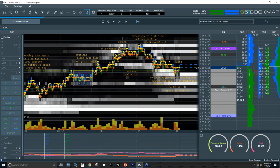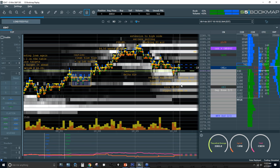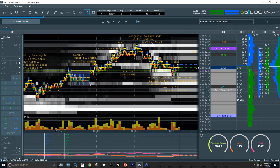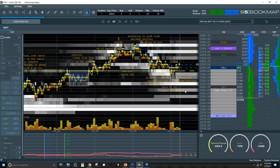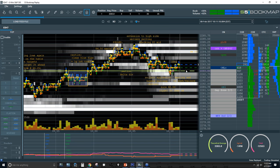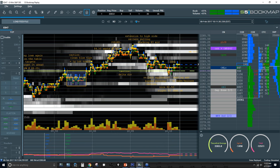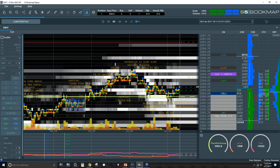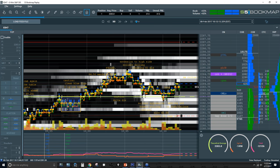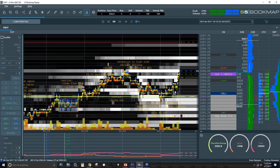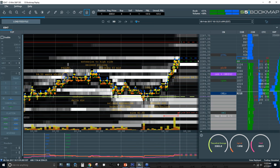I don't put a stop in right away because I want to add on down here. I want this to come and test this zipper so I can get another one in long around 2082-2081.50 when I see more aggressive buying. From there I'll have two on and can scale something out. Unfortunately it didn't go against me very much so I was only able to get one on, and I'm still looking to add. I go ahead and put my stop in.